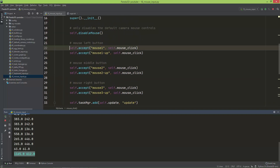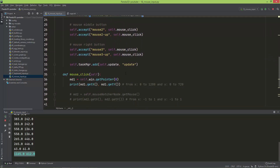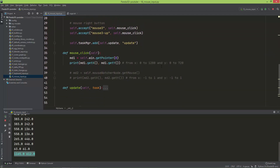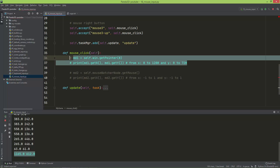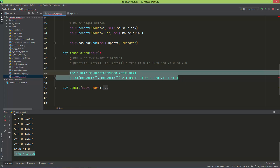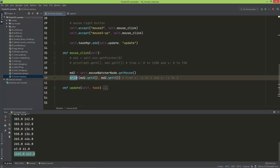We added both the press and the release. Now let's look at the second way — I'm going to comment this out and uncomment the other part. The second way is to use self.mouseWatcherNode.get_mouse(), which is also a vector2, so we get md2.get_x() and md2.get_y().